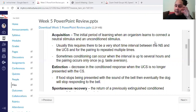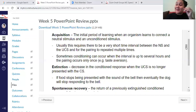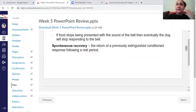Spontaneous recovery means that after the organism stops responding — because the bell no longer equals food — one day the beep will go off and the organism will salivate or respond again. That's spontaneous recovery, because they did not get reinforcement or the unconditioned stimulus paired.